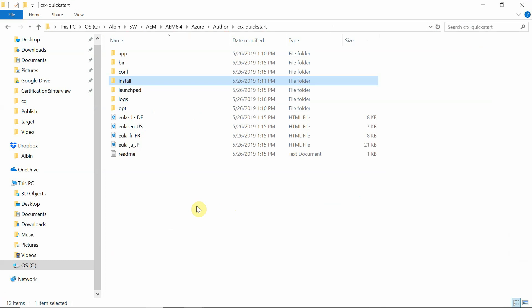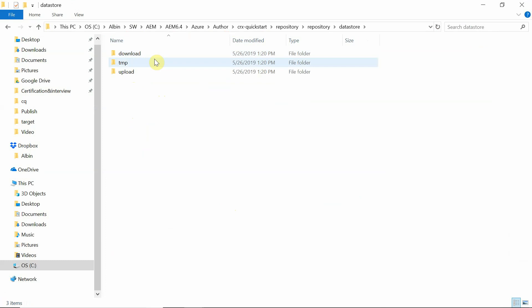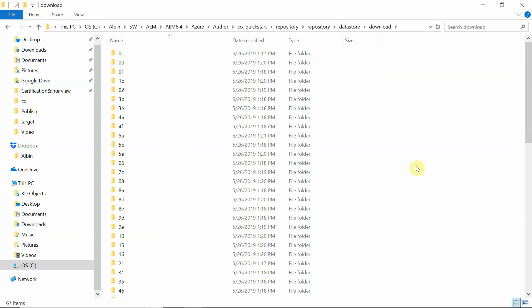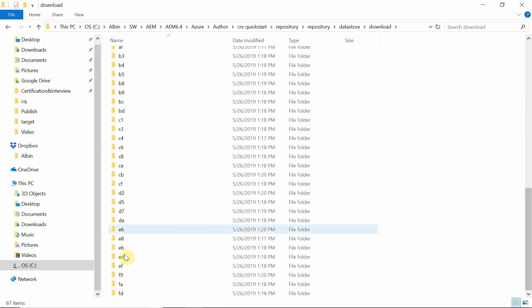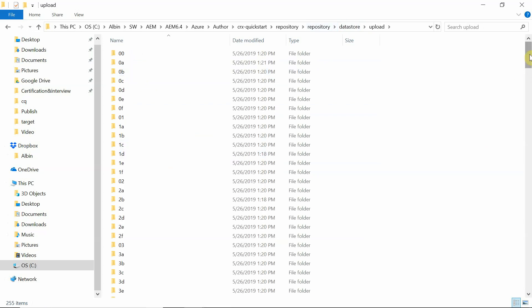Now the repository folder is created. If you go inside, there is a segment store, index, blob IDs, and one more folder called repository. Go inside that — you will find the data store folder with download and upload subfolders. This is the cached folder for the data store, which helps improve performance. The system will not directly access from the Azure data store — instead, it will be cached in the local system. The upload folder is for upload and the download folder is for download. The download is still in progress — at the end, you should see around 255 folders. Same way if you go to upload, there are 255 items that need to be uploaded.